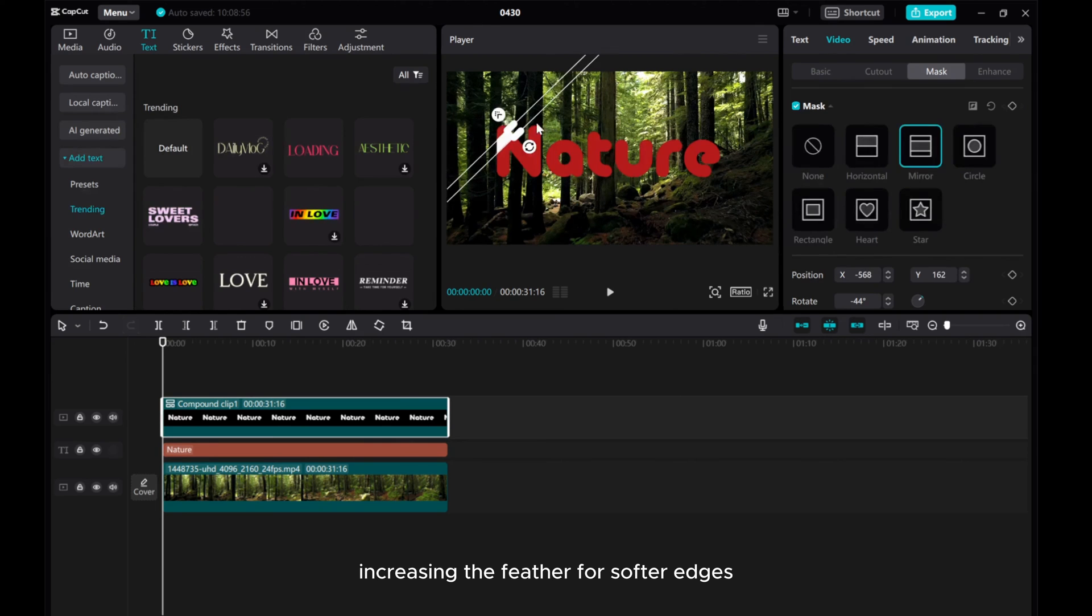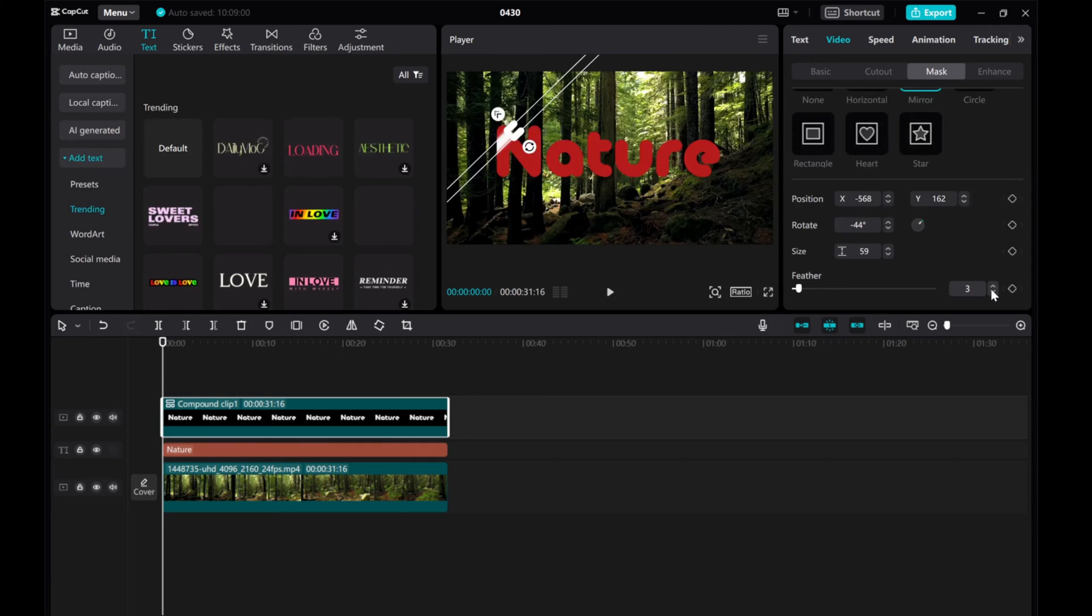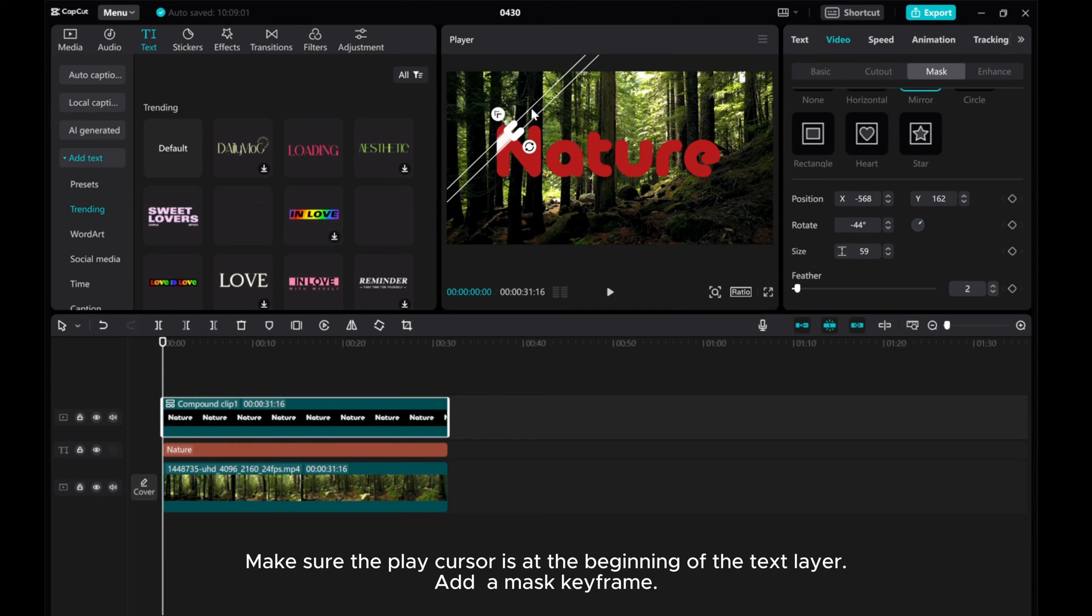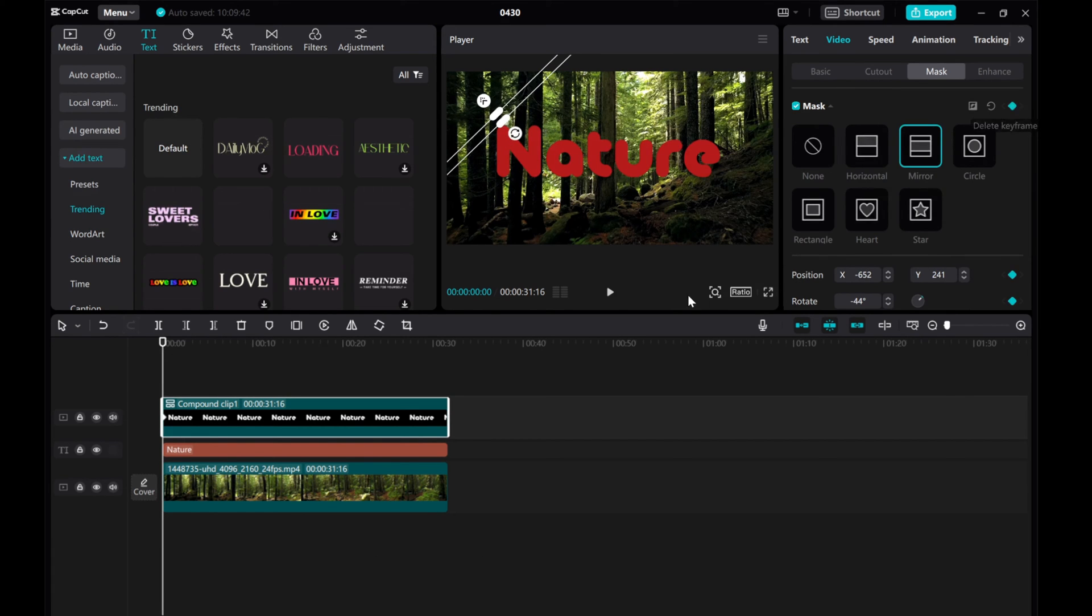Adjust mask size and position as needed. Increase the feather for softer edges. Make sure the play cursor is at the beginning of the text layer, add a mask keyframe.